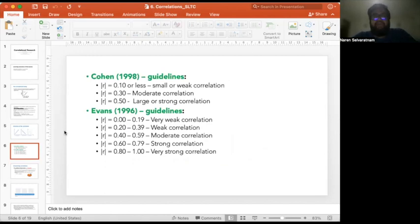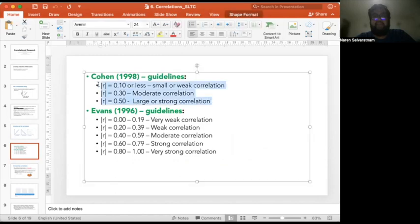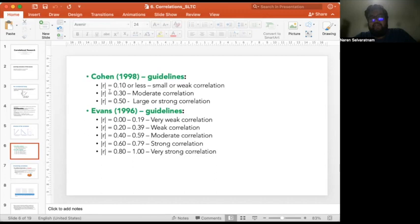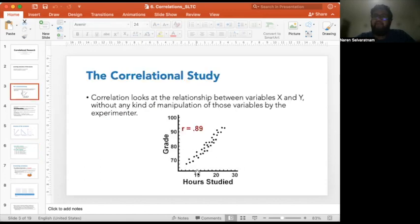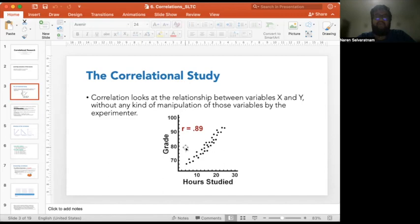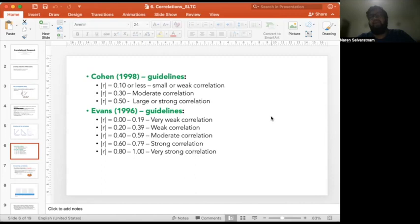To understand the strength of a correlation, we use Evans' and Cohen's guidelines. If your correlation coefficient is 0.10 or less, it's a small or weak correlation. Between 0.30 and 0.50 is a moderate correlation. Above 0.50 is a larger or stronger correlation. Going back to our example, 0.89 is more than 0.5, so that is a strong correlation — and since it's closer to 1, you can clearly identify it as strong.